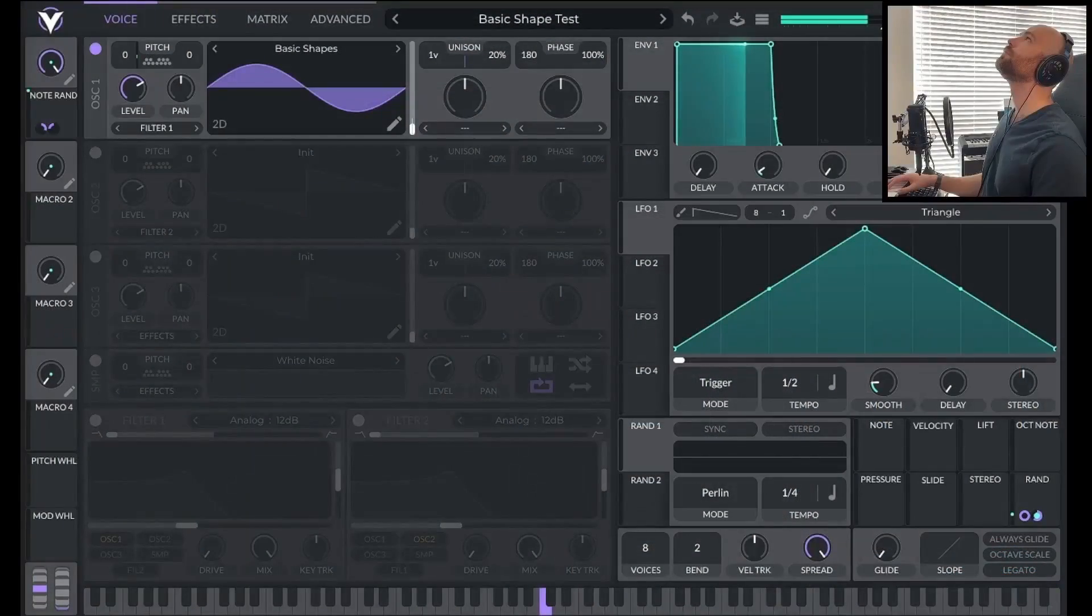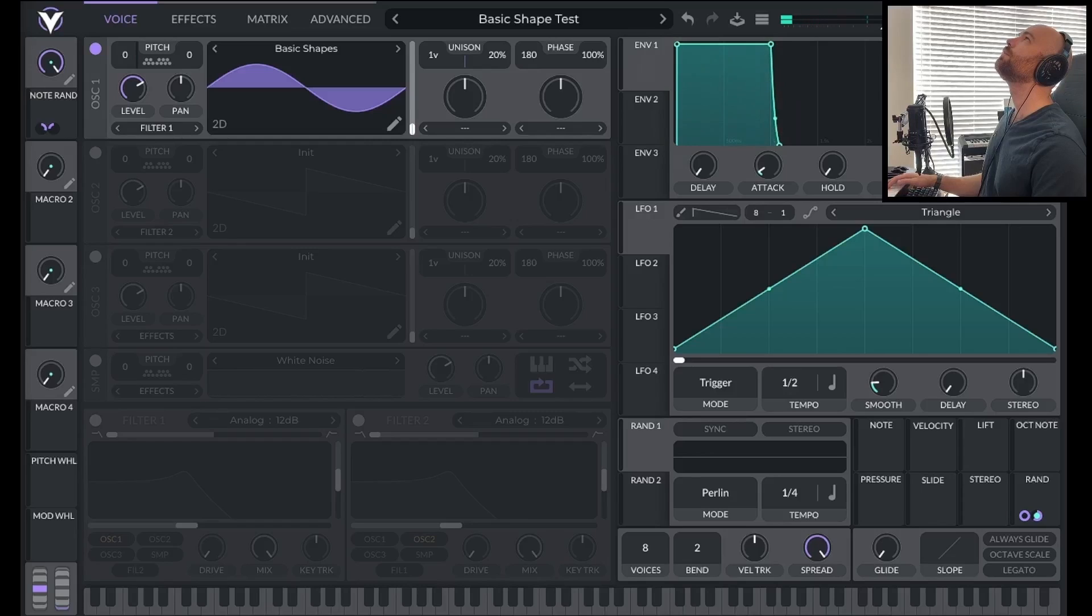If you're struggling with differentiating between the basic shapes, I highly recommend checking out my Ear Training for Sound Designers video. There, I show you easy ways of practicing and testing your ears.